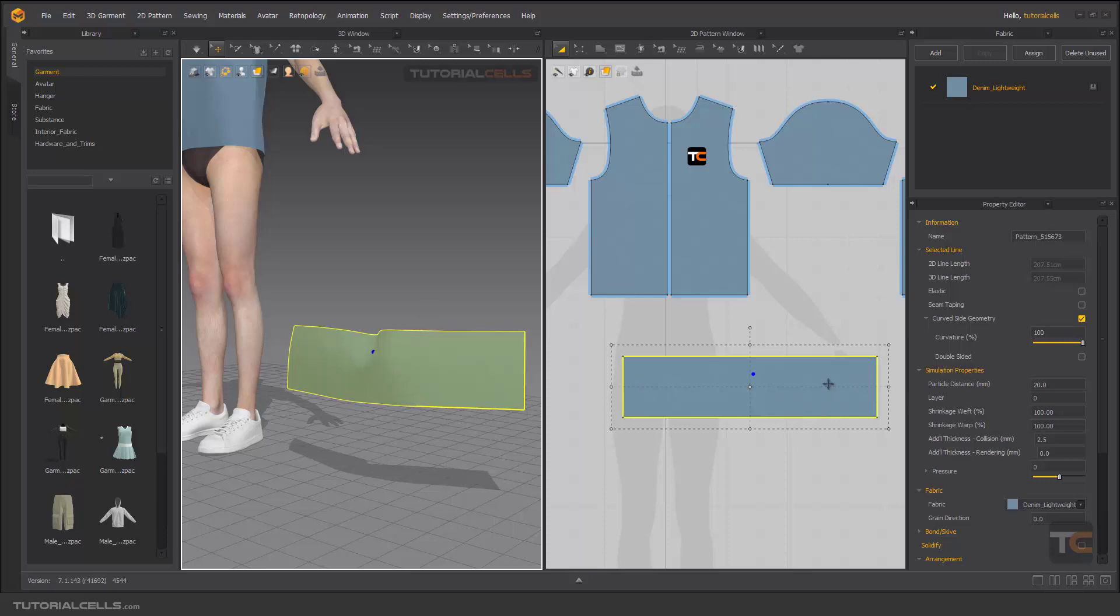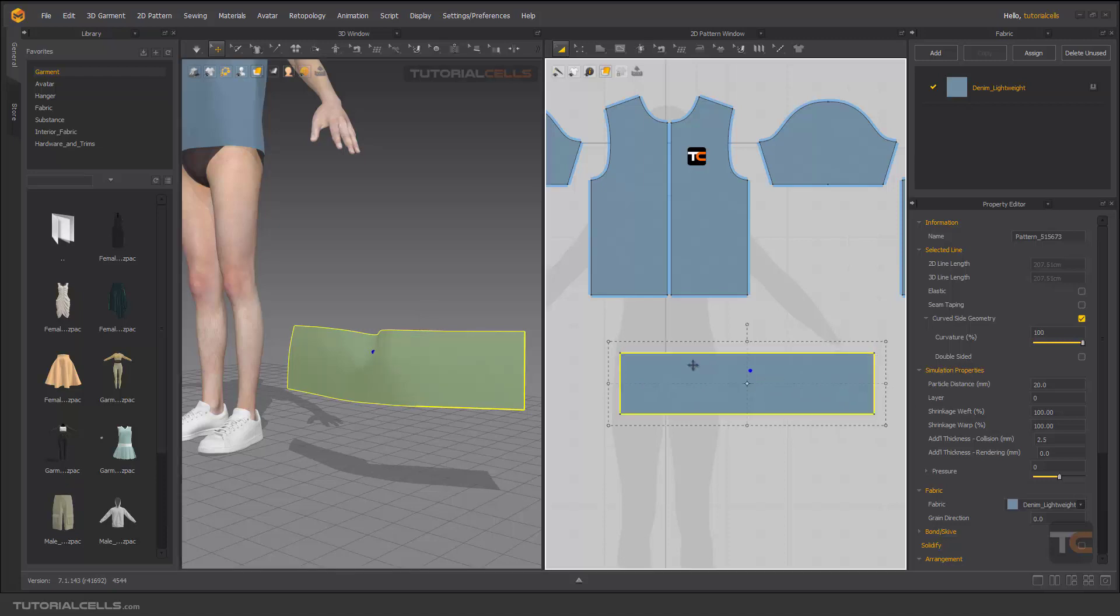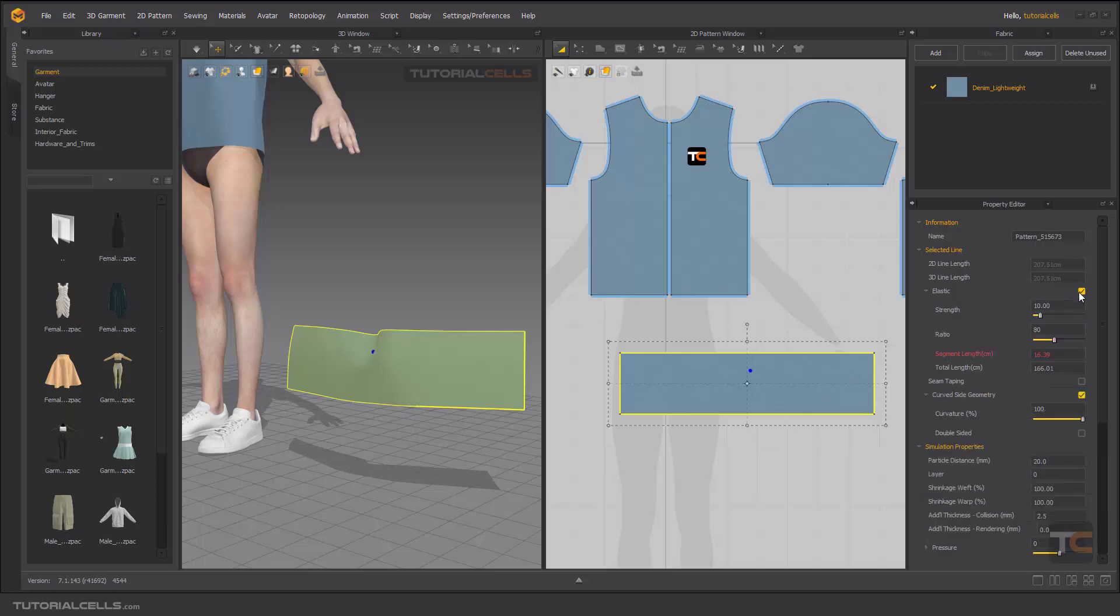When you select the pattern, as you can see, the elastic works with the lines, the segments. If you select the pattern it means you select all of its segments, and here you can activate the elastic.